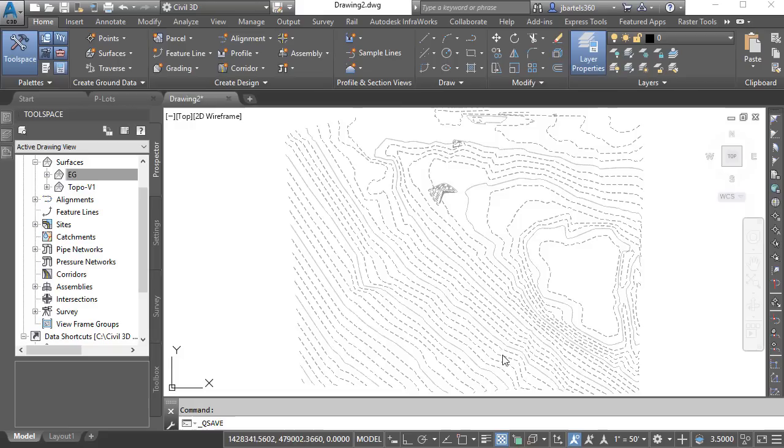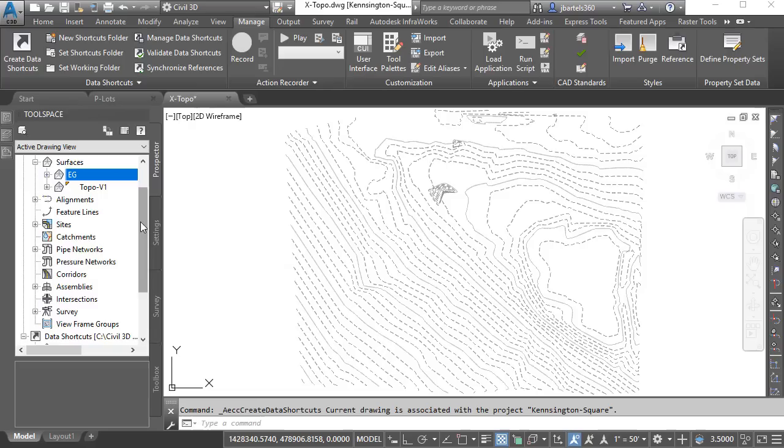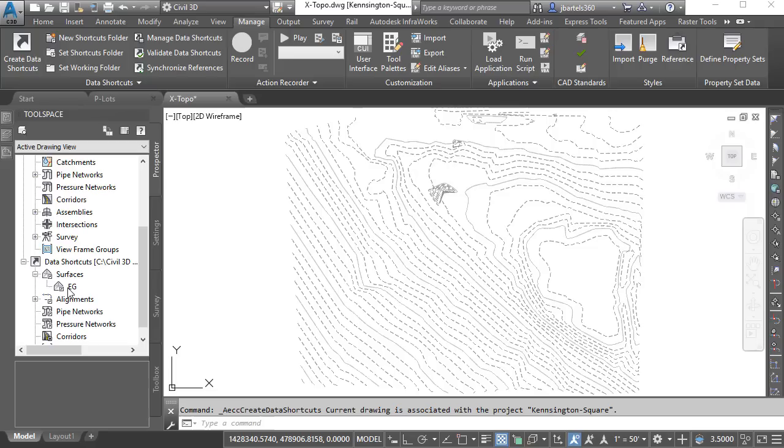Now I'll create a data shortcut so I can share this surface with the project. We'll do that by coming up to the Manage Ribbon tab. I'll choose Create Data Shortcuts. I would like to share the existing ground surface and I'll click OK. Now if I drag down to the bottom of the Prospector, inside the Kensington Square project, if we expand Surfaces, we can see that EG surface right here.